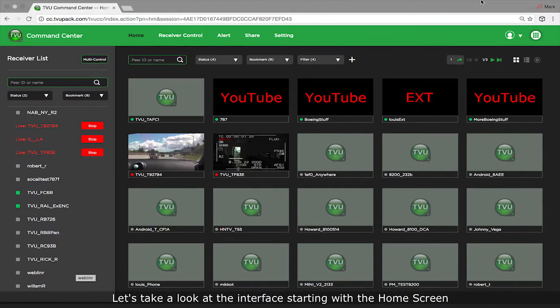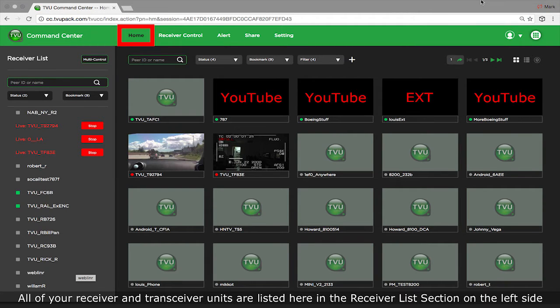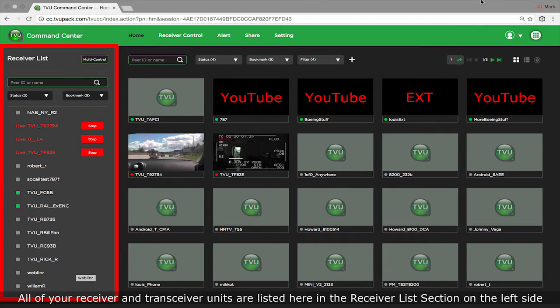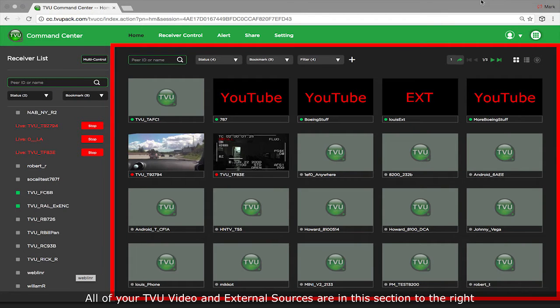Let's take a look at the interface starting with the home screen. All of your receiver and transceiver units are listed here in the receiver list section on the left side. All of your TVU video and external sources are in this section to the right.